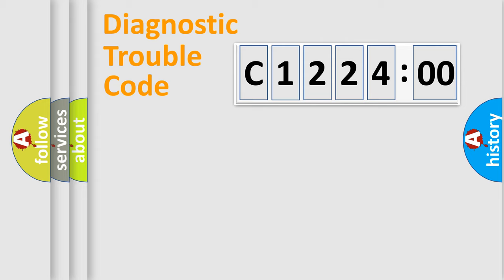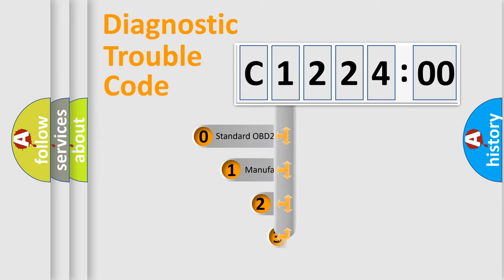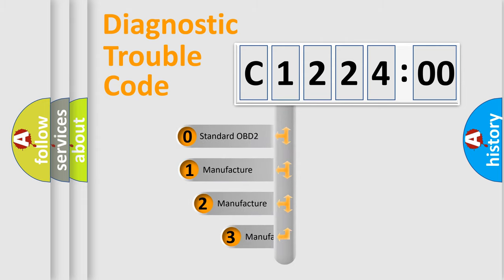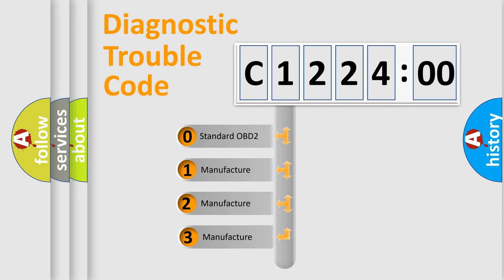Powertrain, body, chassis, network. This distribution is defined in the first character code.